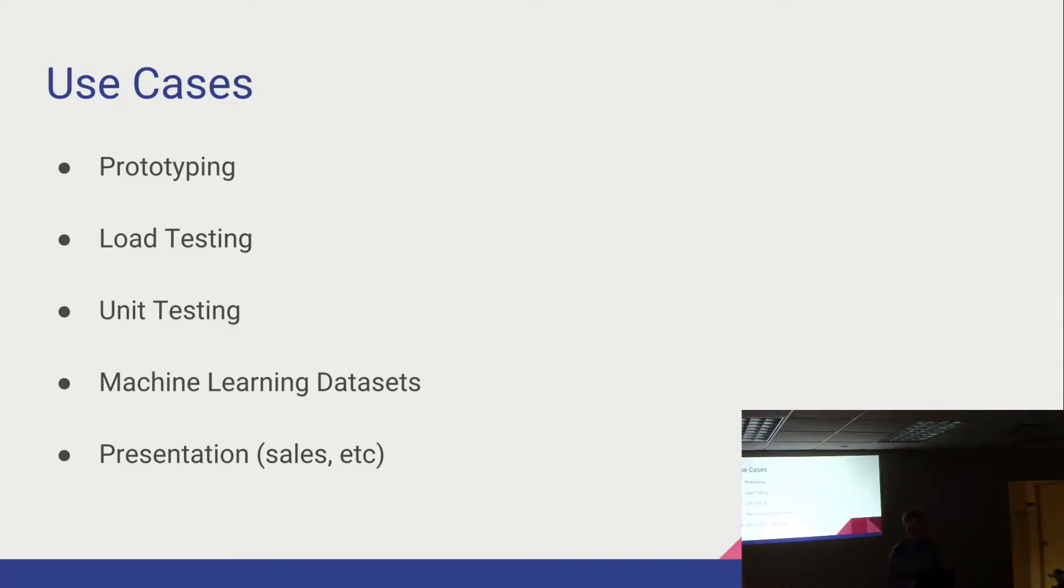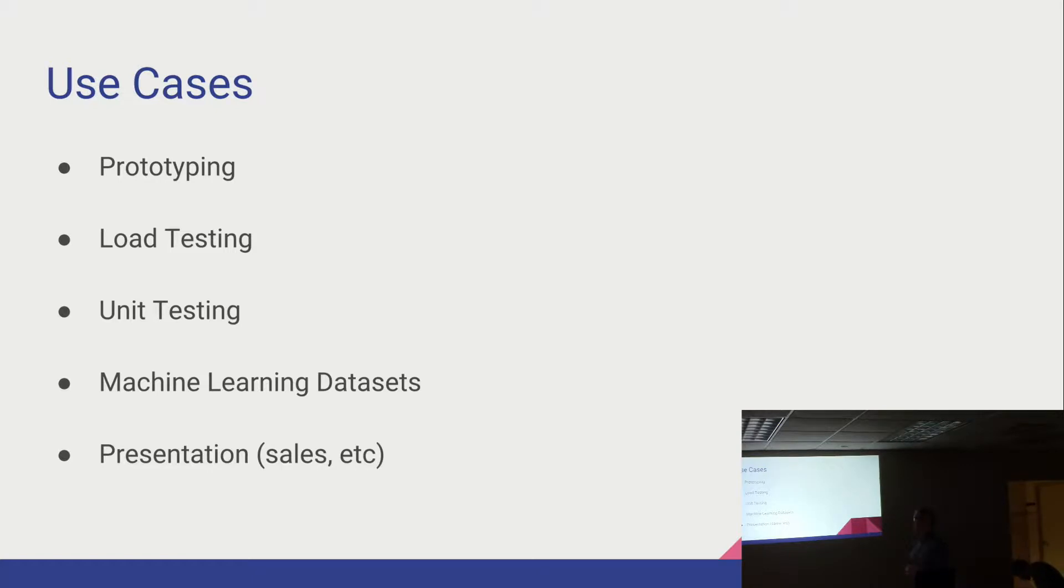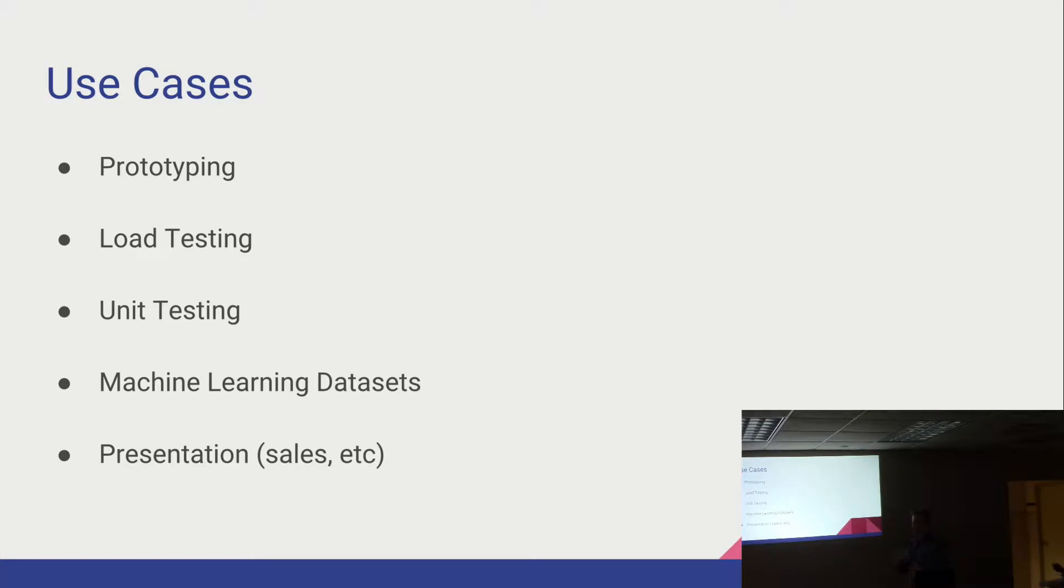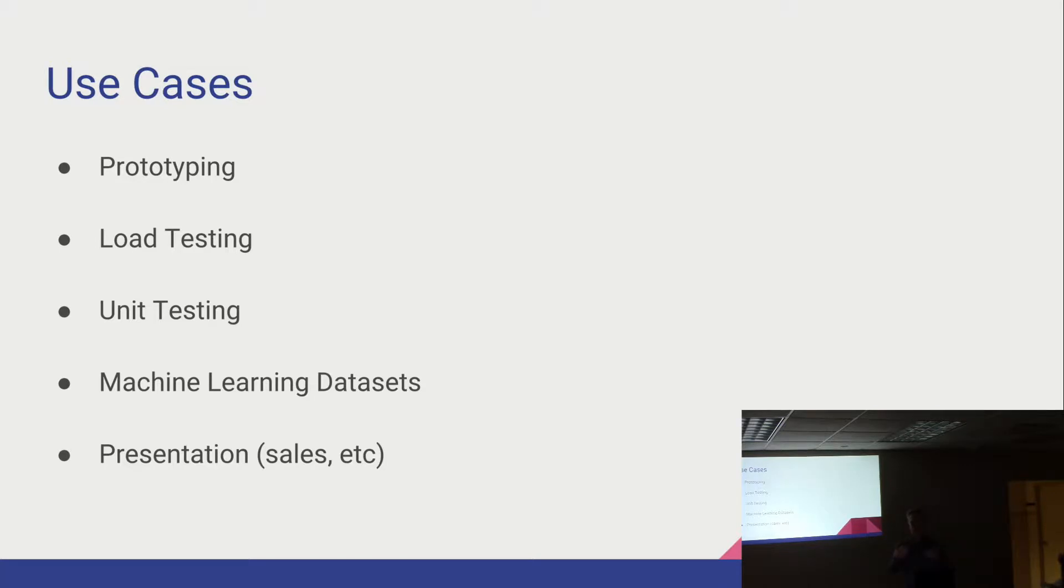And why is that useful? A couple cases that jump to mind quickly are prototyping. So you're building an application, you get it to a point where you want to actually put some tangible data in there. It's not just random strings of characters. You would like it to actually look presentable as if people were using your application.